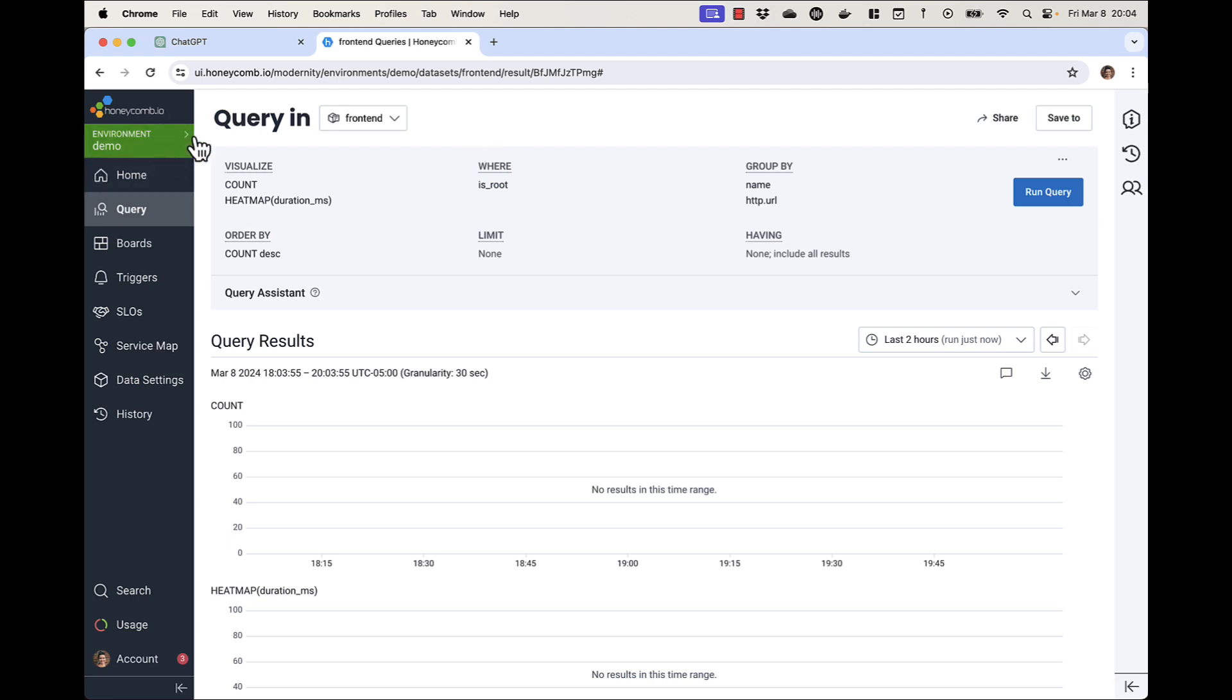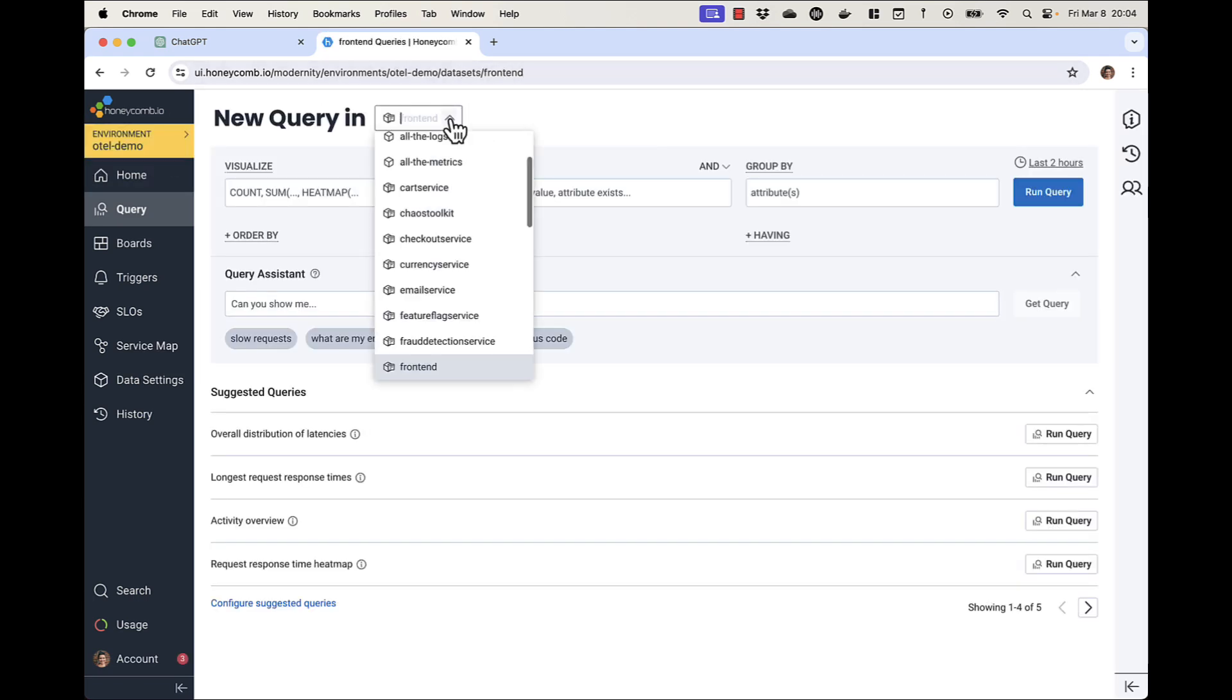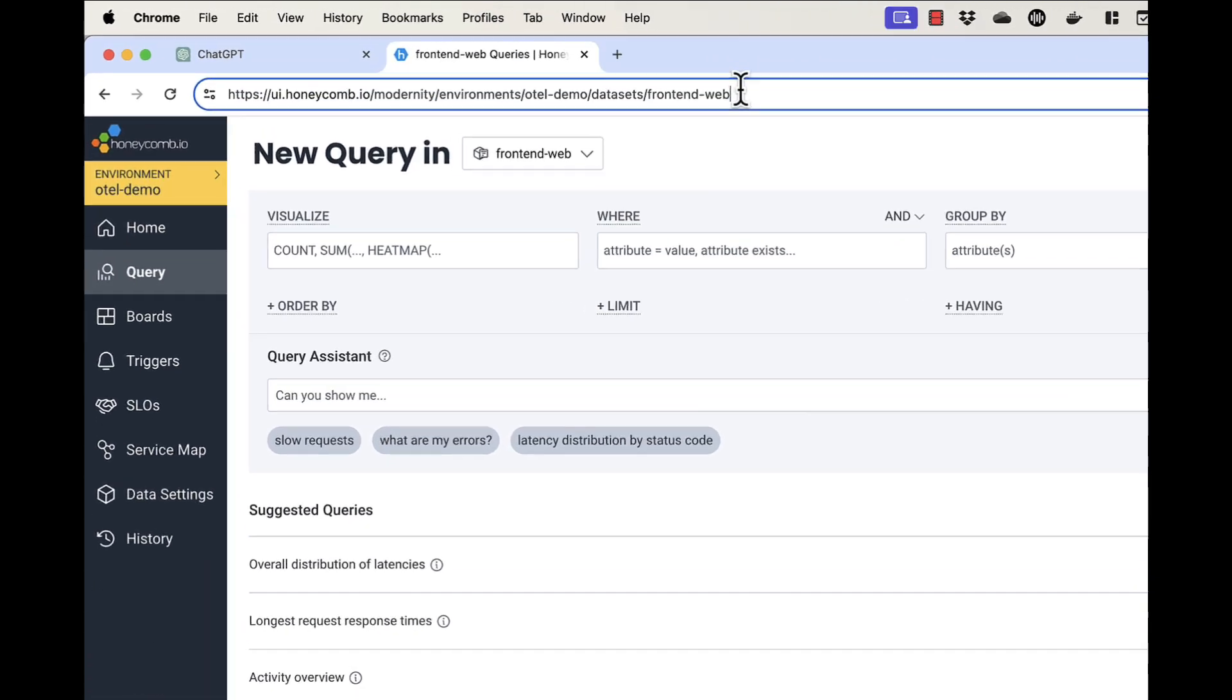Now I go back and I choose the new environment. Check the data set and I want this one. Now here's the magic.